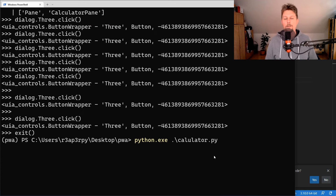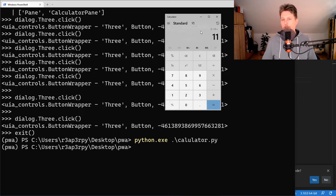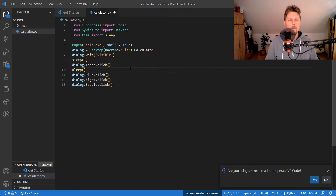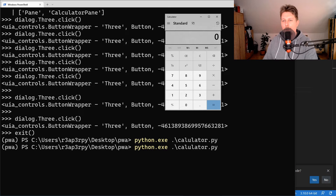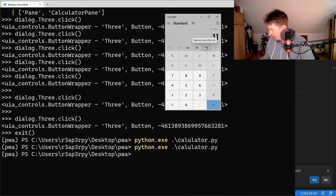We wait 3 seconds and as you can see the buttons get pushed. Let's add a sleep of 1 second between each click, and now if we rerun it you can see 3 + 8 = 11. That's the first example.